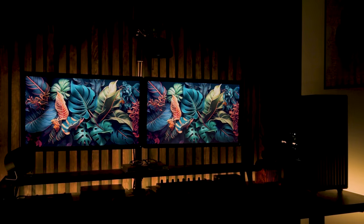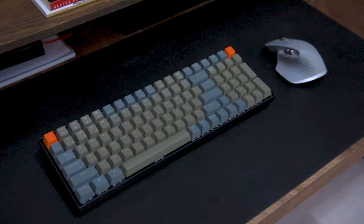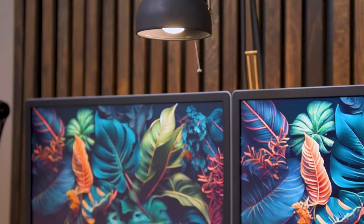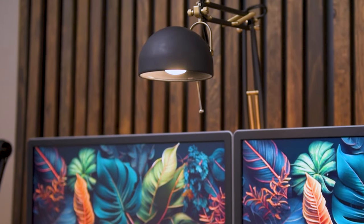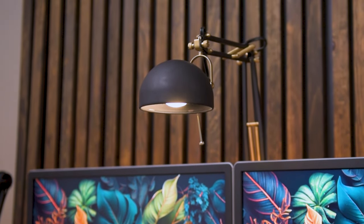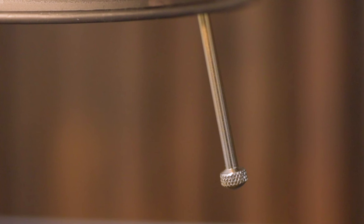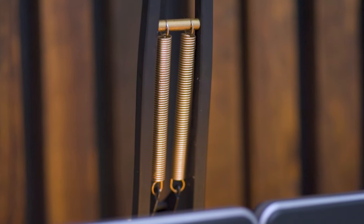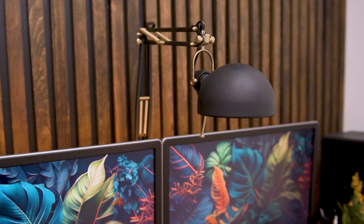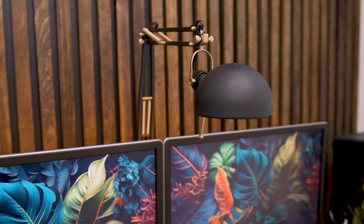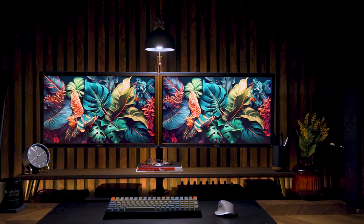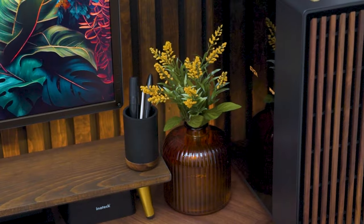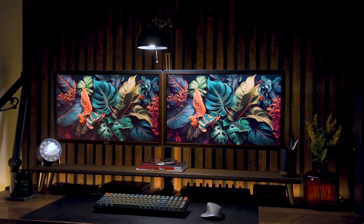I also installed a modified IKEA Forså desk lamp above my monitors. While it functions similar to a light bar, this lamp adds a unique look to the desk setup for a fraction of the price. It didn't come in a color that I liked so I spray painted it black and gold. There is a bit of light spilling onto the monitors but it doesn't affect the display since they have matte screens. Having accent lighting helps reduce eye strain and fatigue meaning that I am able to use the monitors for longer periods of time.